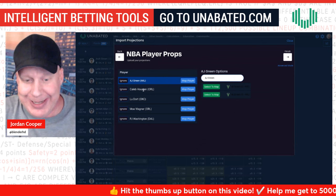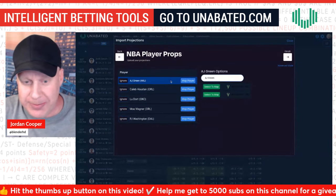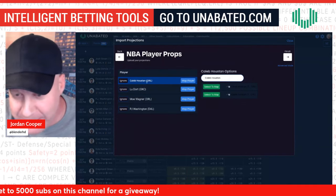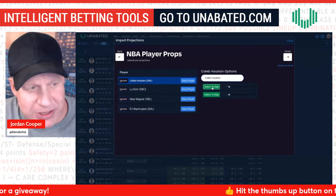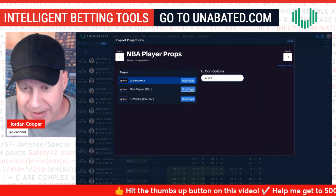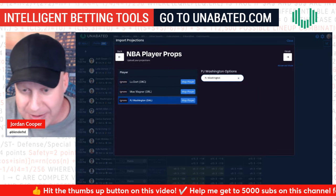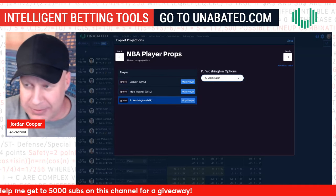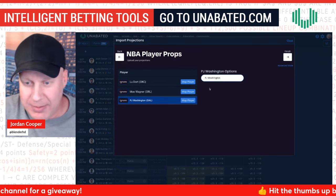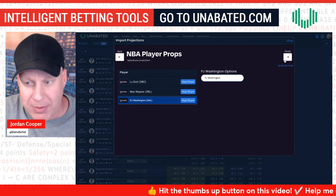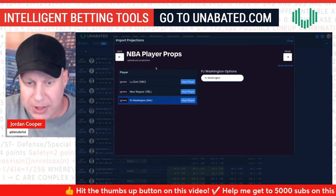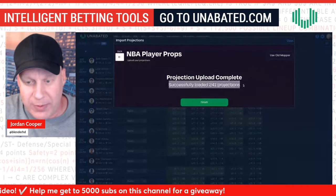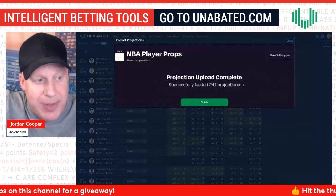Once done mapping, click Next. It may show some players it can't match — for example, AJ Green in Milwaukee, or Caleb Houston for Orlando. You can manually select who it maps to. Some naming issues come up — Lou Dort, Mo Wagner, PJ Washington — you can go back into your file and adjust name formatting if needed. Most of the time you map the unrecognized players, click Finish, and it says 'Successfully loaded 241 projections.'